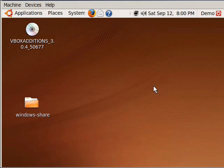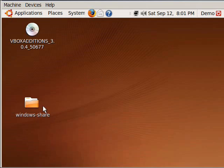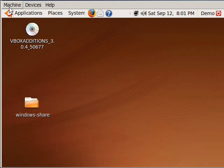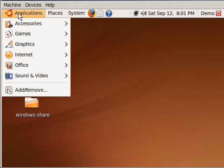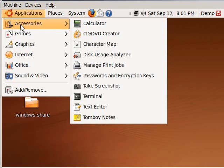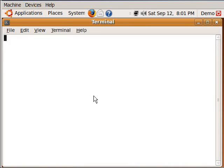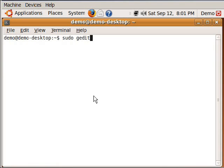So if you do in fact want this to launch into your shared folders every time you start your operating system, we are going to edit a quick file. So go up to applications, accessories, terminal again. What we are going to do is we are going to type sudo again, because this is an administrative function. G-E-D-I-T space /E-T-C/R-C dot local.